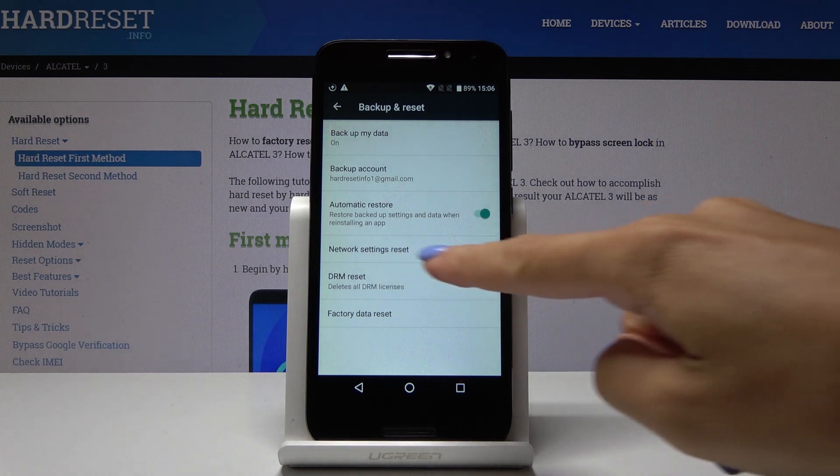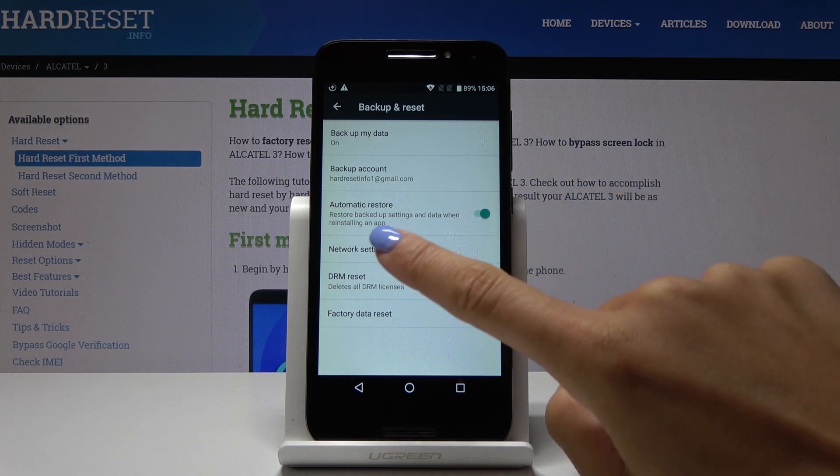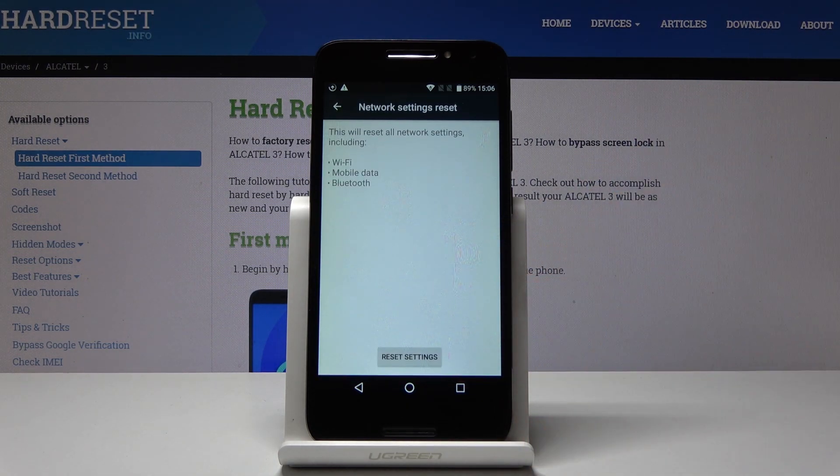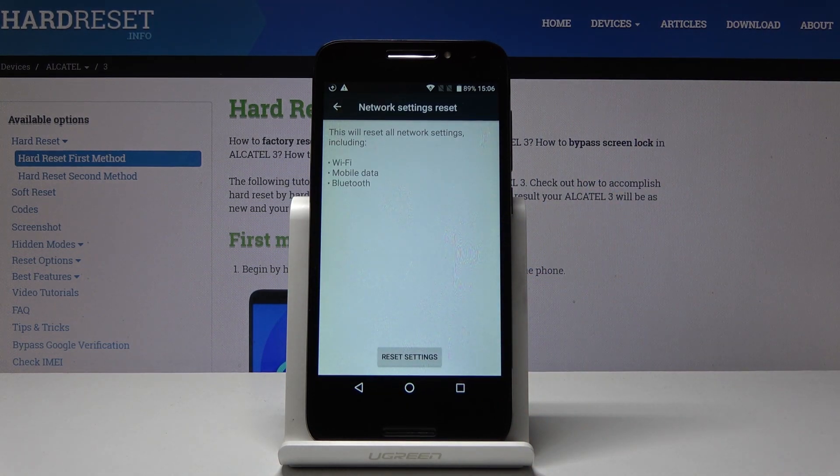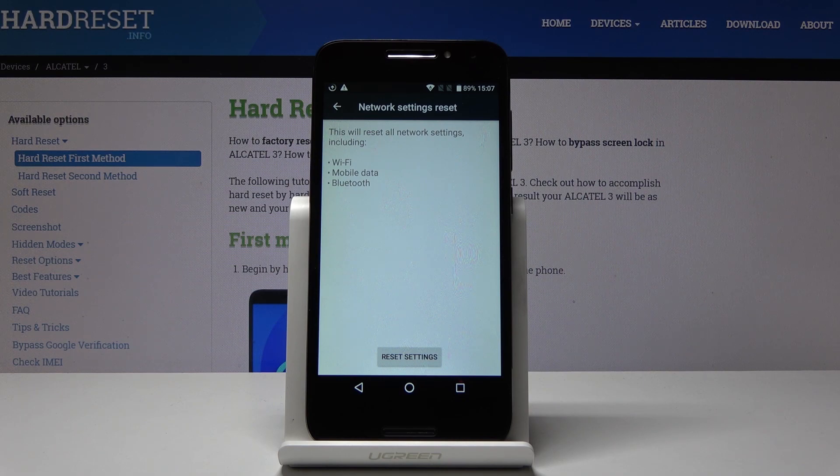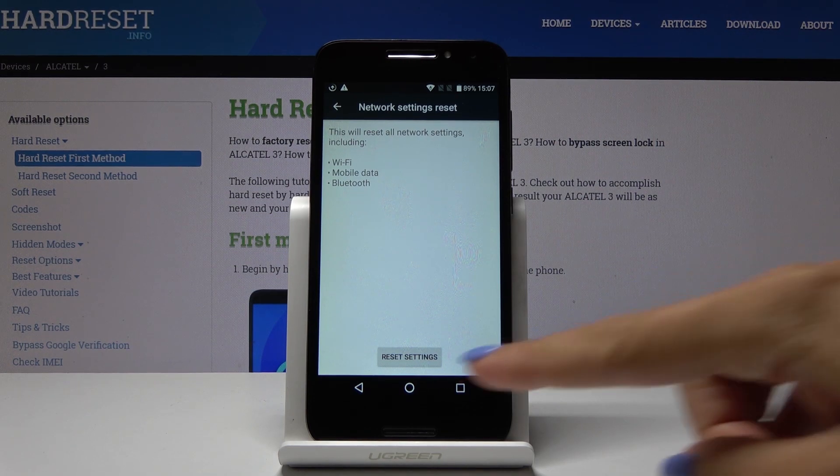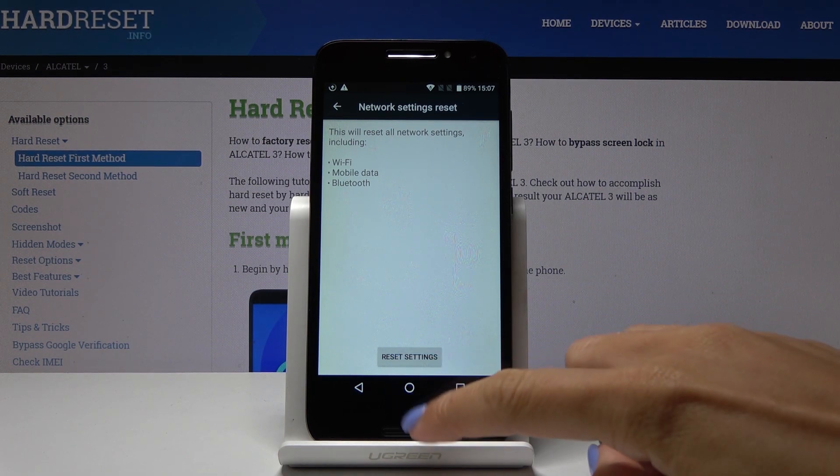And here you will notice network settings reset selected. And if you truly want to reset all network settings including Wi-Fi, mobile data and also Bluetooth, click on reset settings.